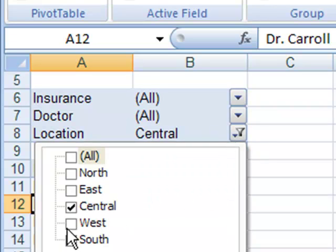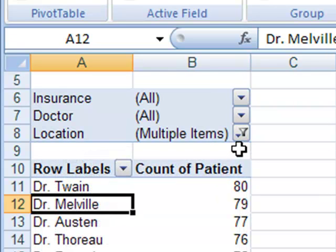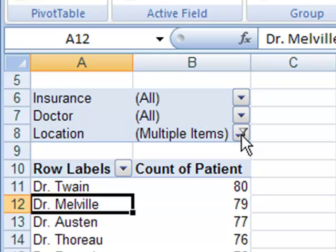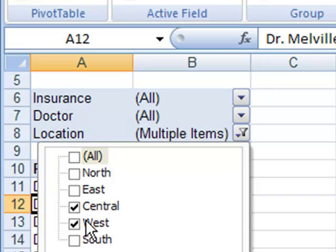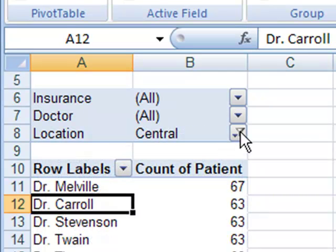If you did a multiple, like say the central and the west, what Excel's going to do is Excel's going to say I'm not going to list them all, I'm just going to put multiple items and then if you hover over it with the mouse Excel will tell you that that's what you have filtered there.